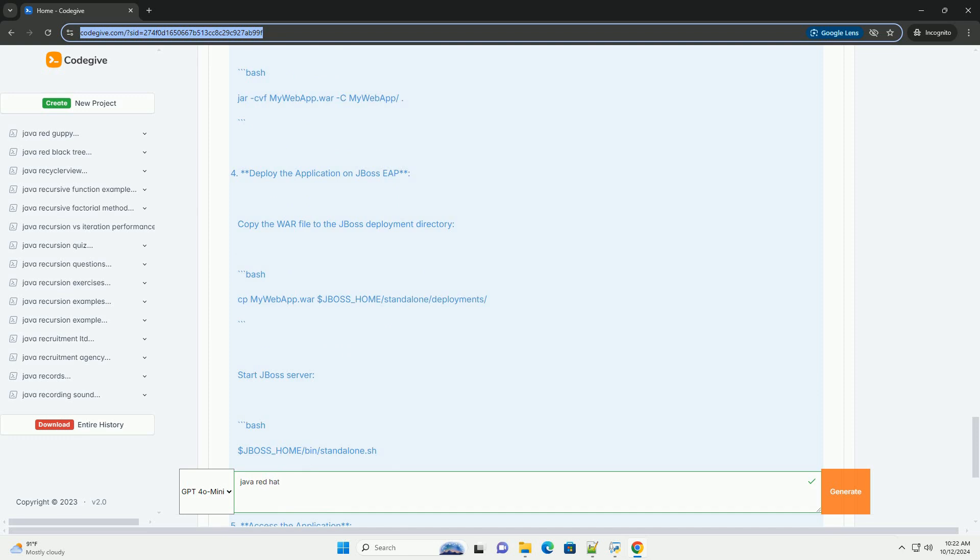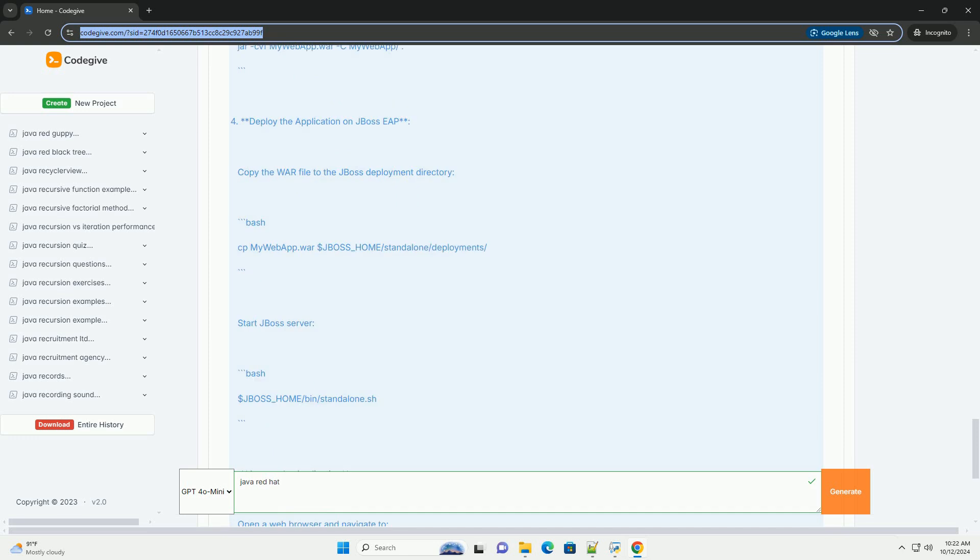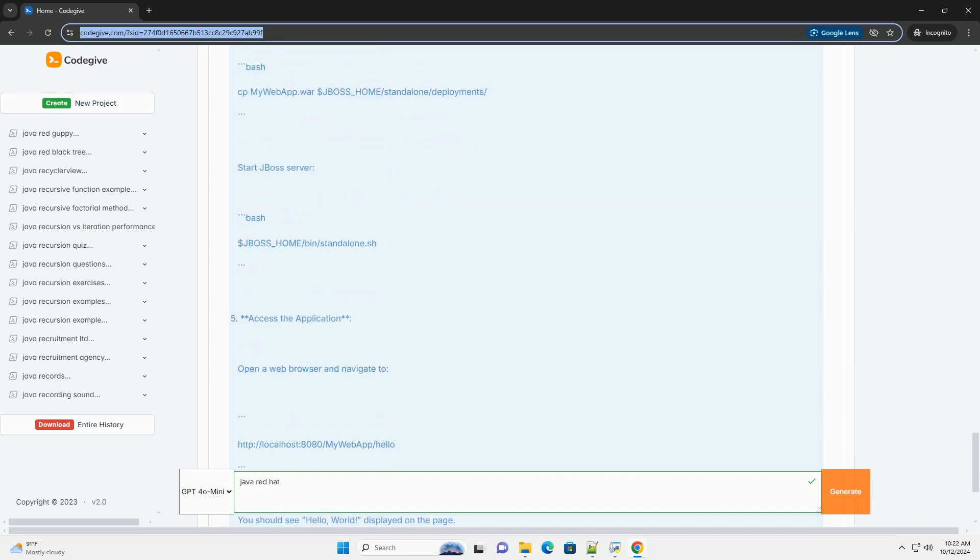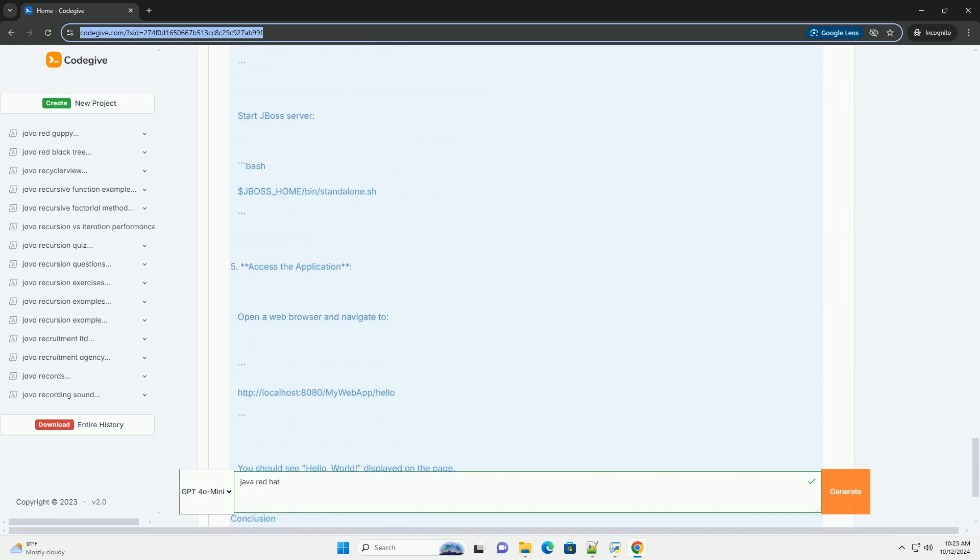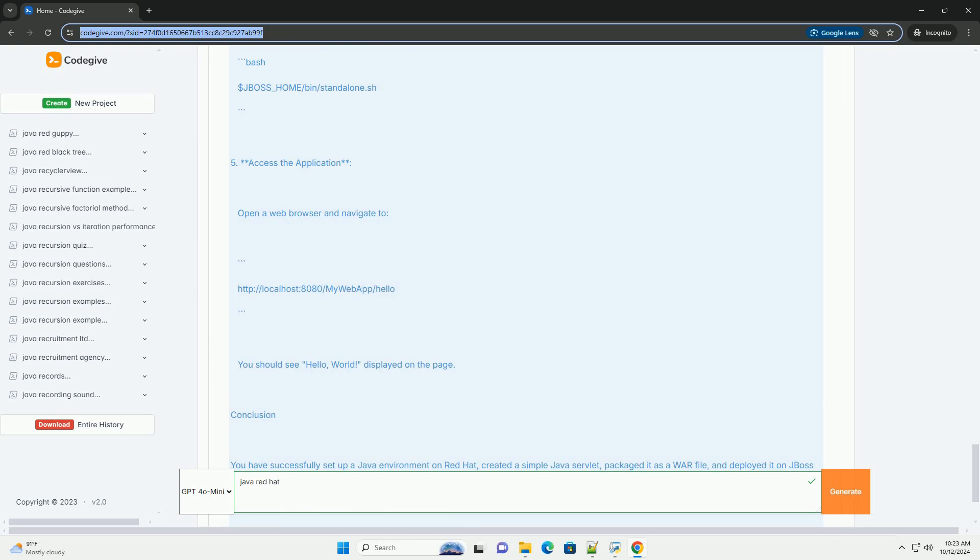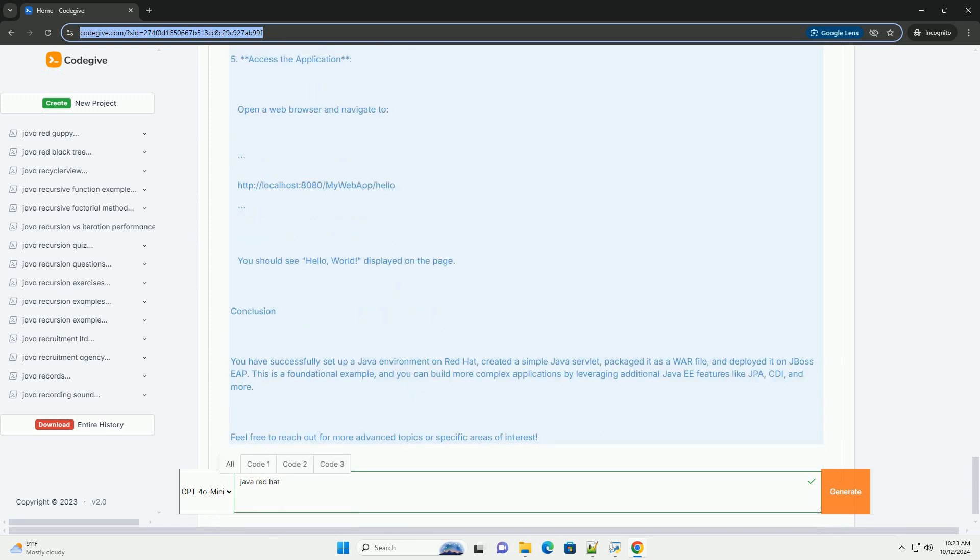2. JBoss EAP - this is a subscription-based, open-source application server that allows you to build, deploy, and host Java applications. It's designed for enterprise use and supports various Java EE standards.